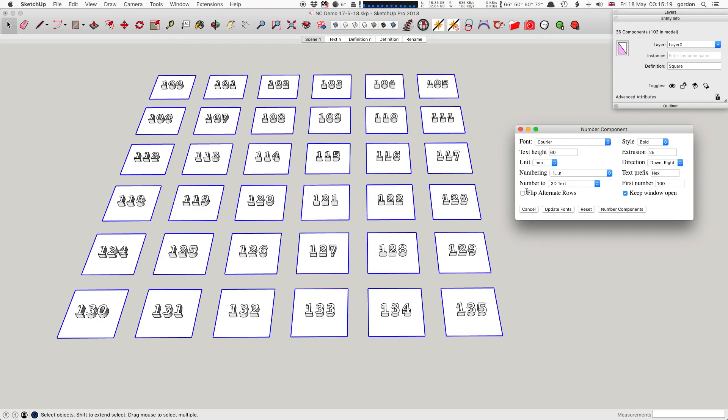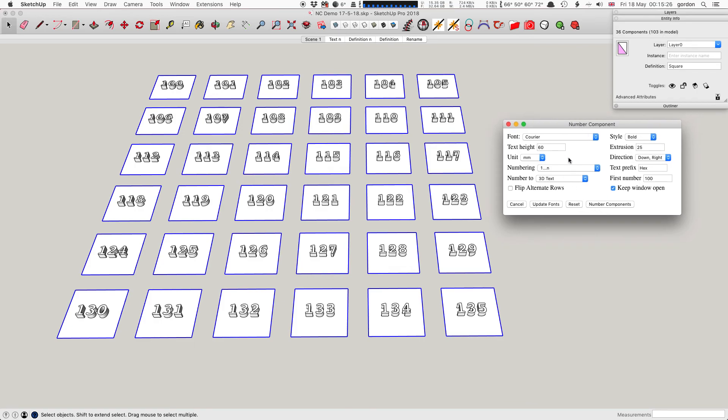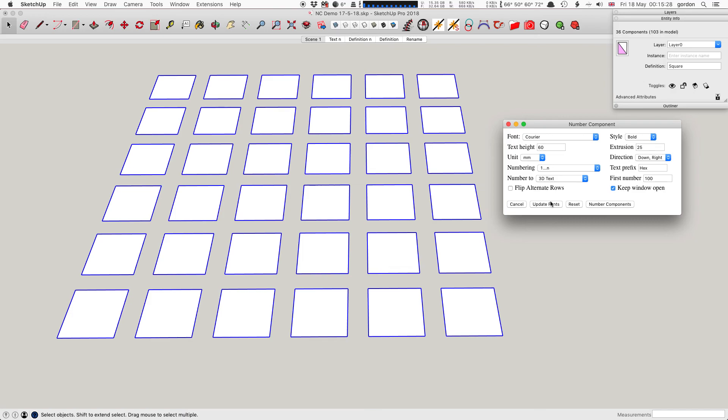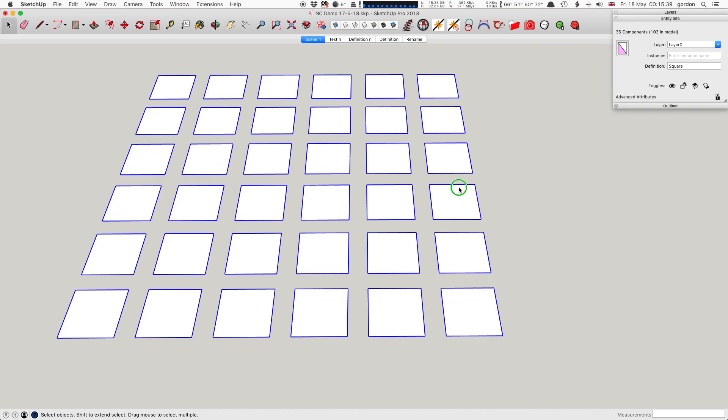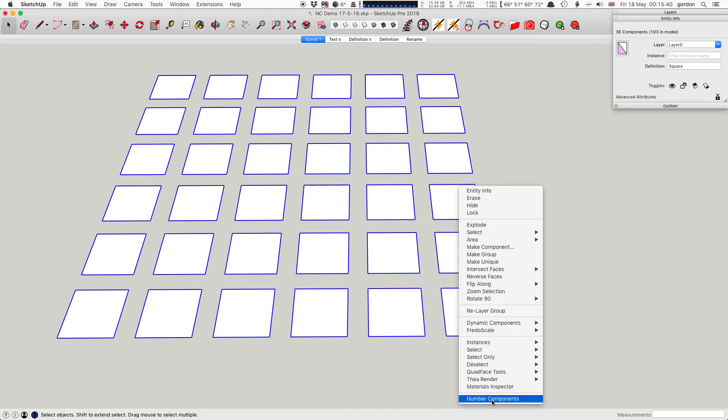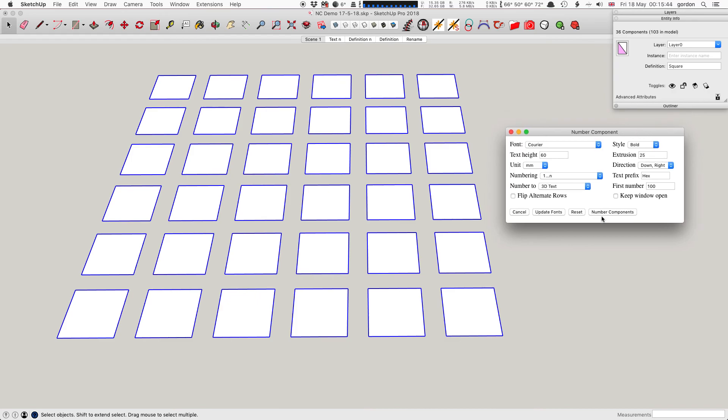Flip alternate rows we've already done. Keep window open - that's what I've put on all the time in this demo, which is handy for trying out the different settings or for when you make mistakes like I do. But if you don't want that and you just want to do it once and you know what you're doing, you leave that unticked. When you click Number Components, the window will close, and you'd have to open it up every time you want to use it.